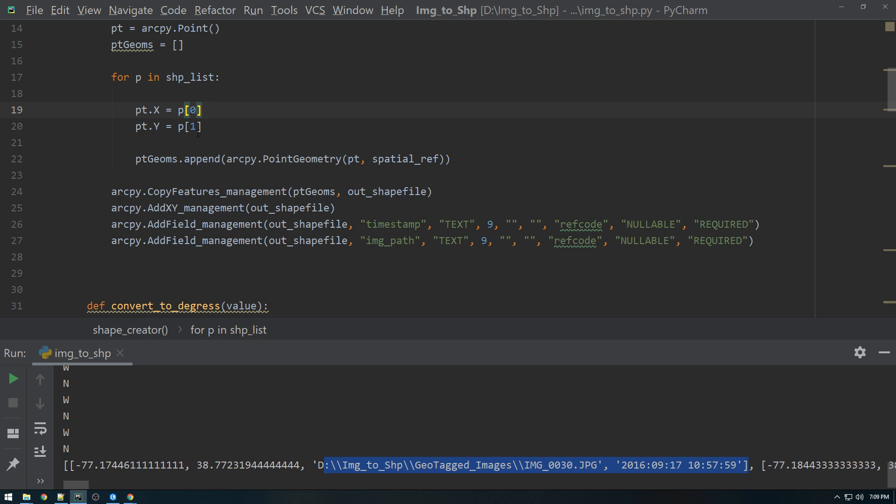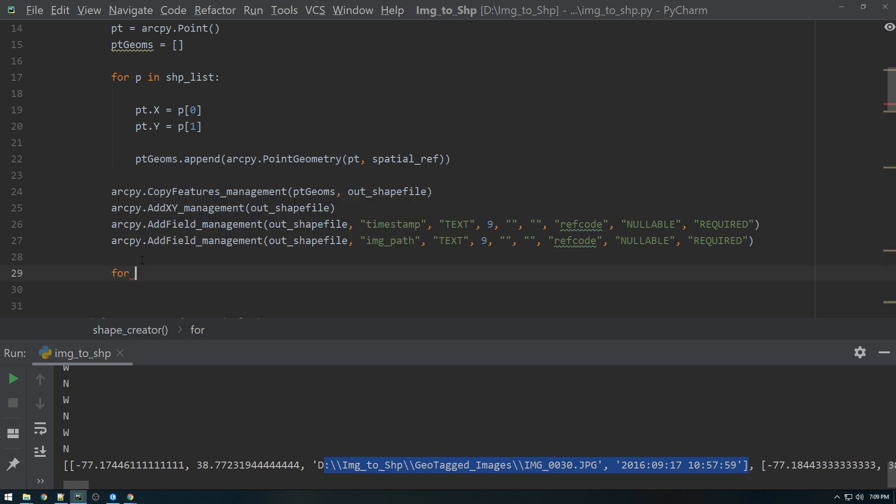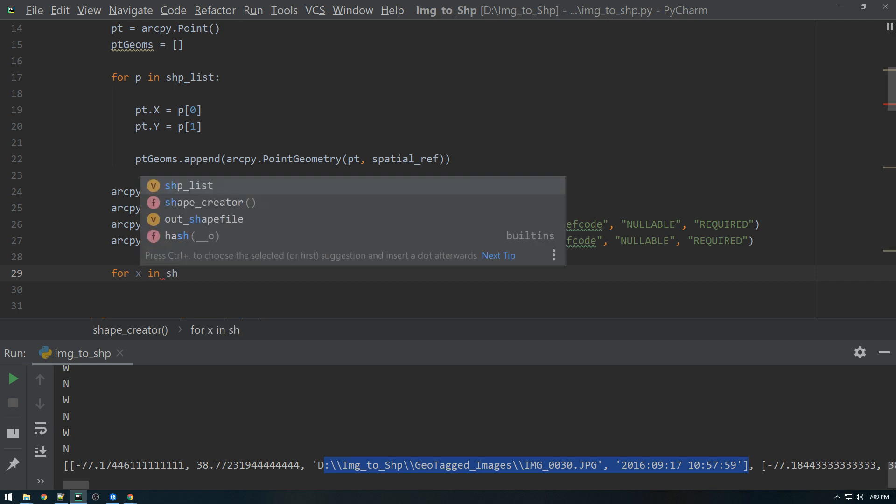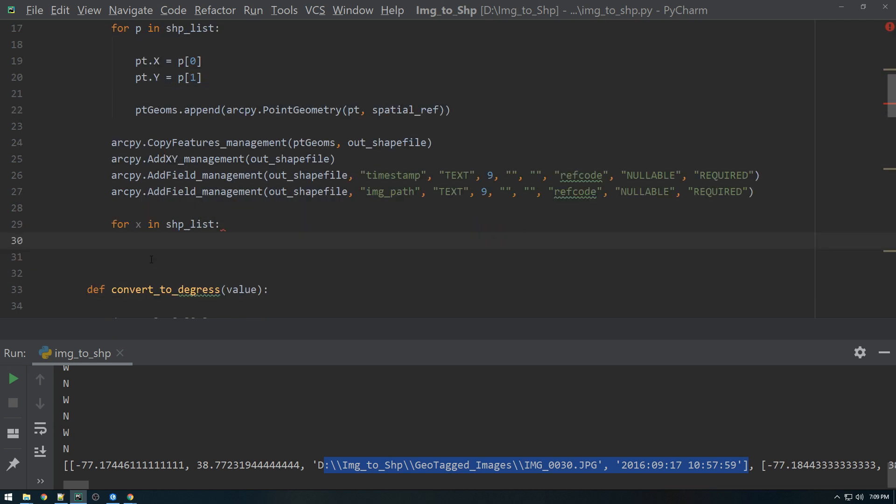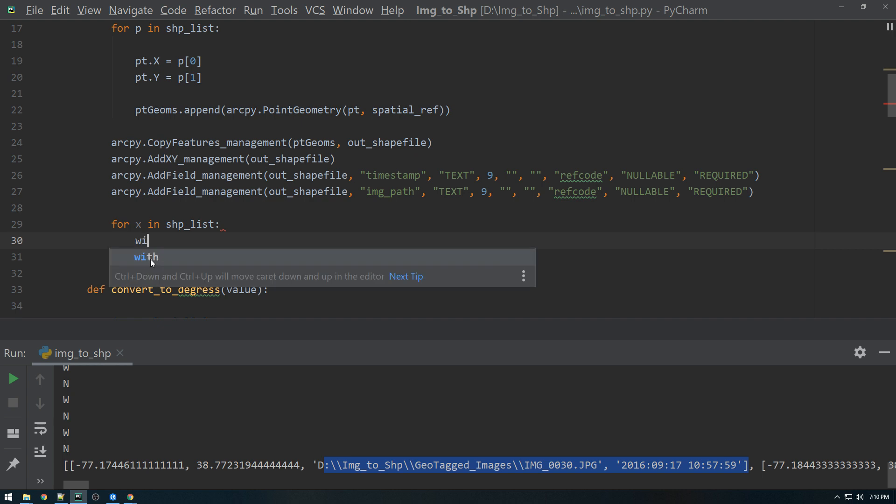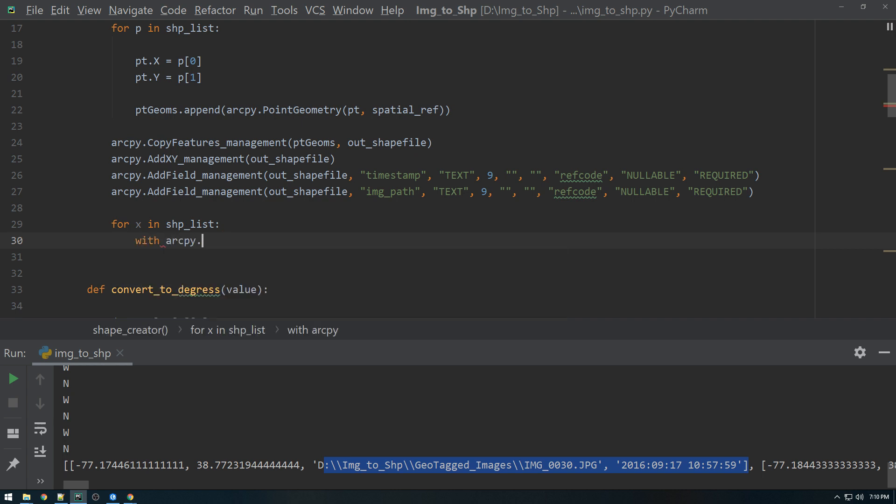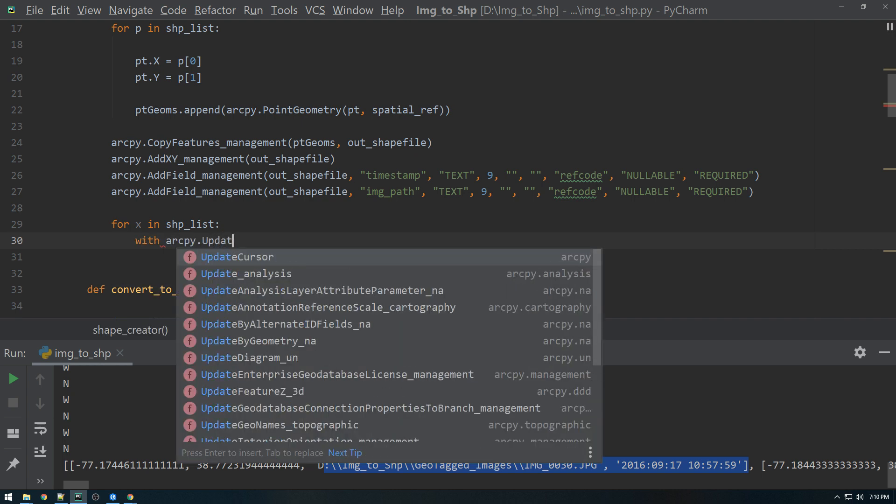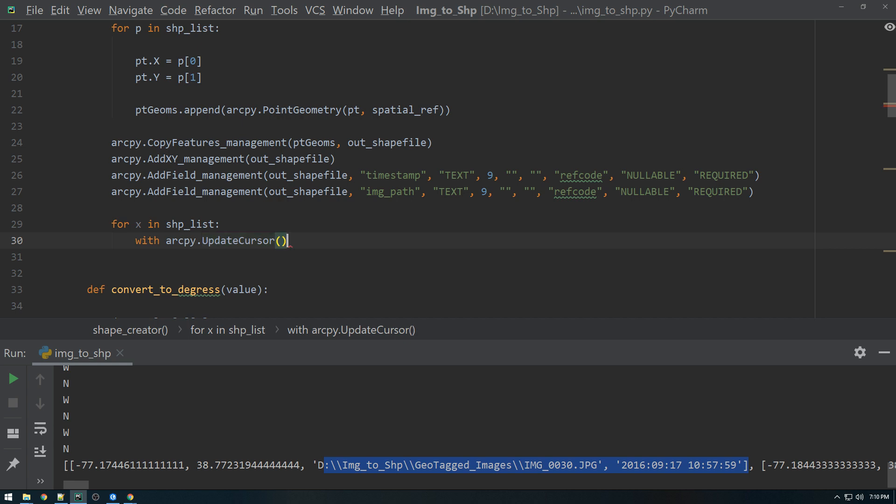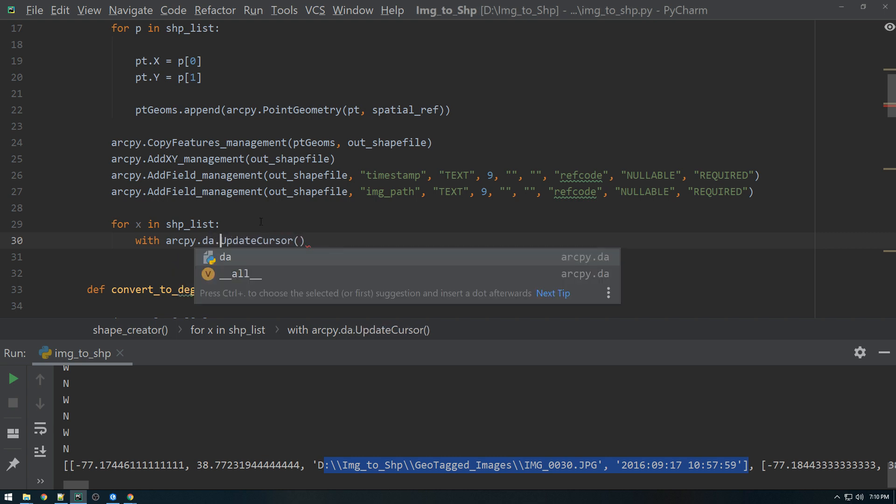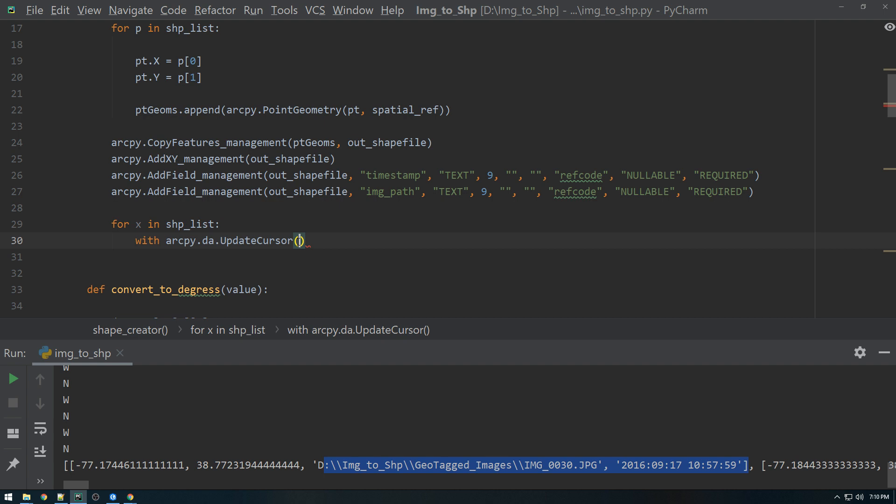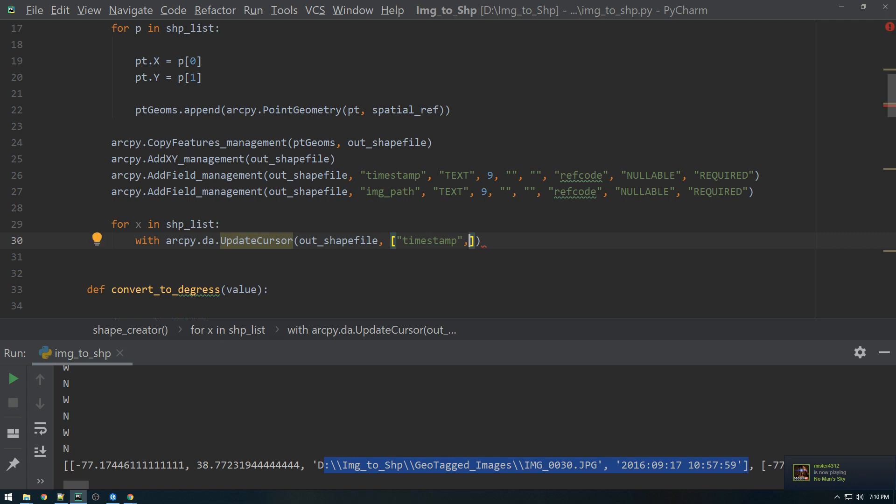So we're going to loop through again for X in shape list. We're going to use the update cursor now. So we can say with arcpy.da.update cursor. One sec, I have to get the syntax for this. In here is what's the shapefile you're interested in. So shapefile. And then in here, we're going to give it the fields that you're interested in. So we're interested in timestamp and we're also interested in image path. All right.